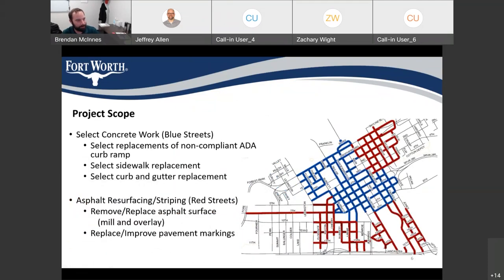For project scope: the blue streets will have select concrete work — select replacements of non-compliant ADA curb ramps, select sidewalk replacements, and select curb and gutter replacements. The red areas will have asphalt resurfacing and striping. We'll be doing remove-and-replace of the existing asphalt surface, coming back with a mill and overlay, and then replacing pavement markings after the overlay is completed in those areas.